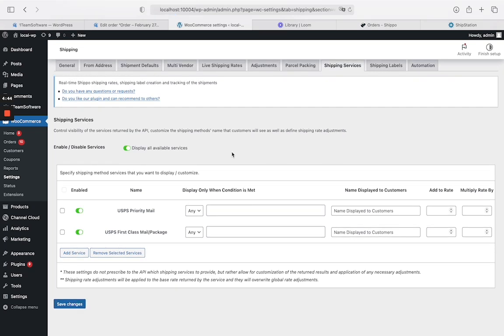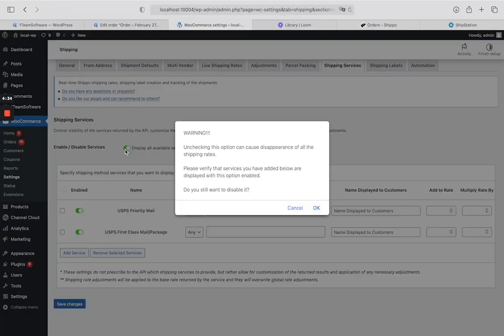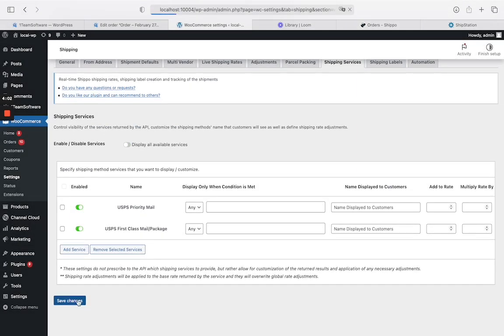If you do not want to display all the shipping services, then you can uncheck this option. Please keep in mind that unchecking this option may cause the disappearance of all the shipping rates. Please verify that the services you have added below are displayed with this option enabled.